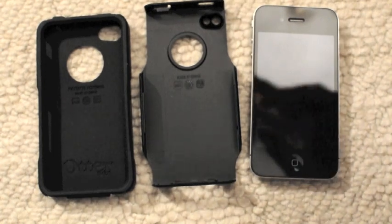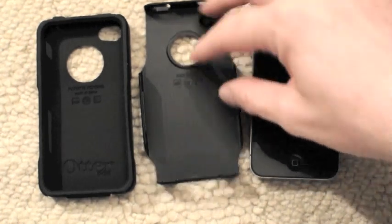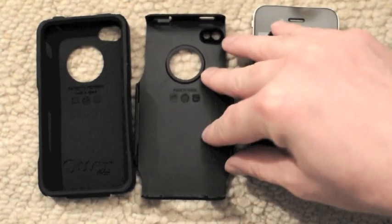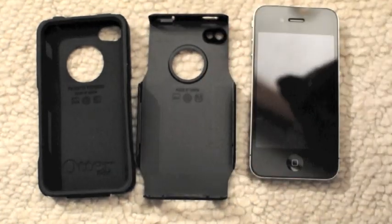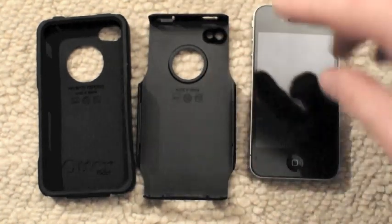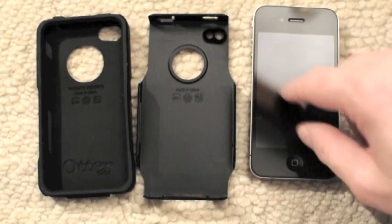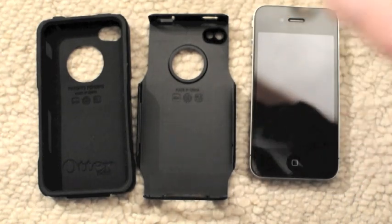This is Chad with Tippy.com and today I'm going to take a look at the OtterBox Commuter Series for the iPhone 4.